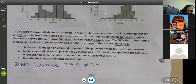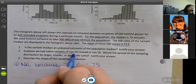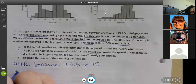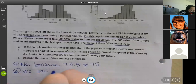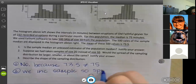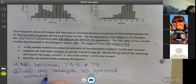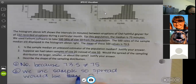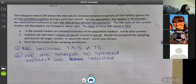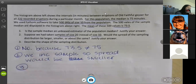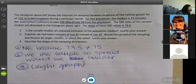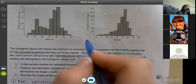Suppose we had taken samples of size 20 instead of size 10 — we're increasing the sample size. Would the spread of the sampling distribution be larger, smaller, or about the same? We increased the sample, so the spread would be smaller. Describe the shape of the sampling distribution — the sampling distribution shown on the right is left skewed.